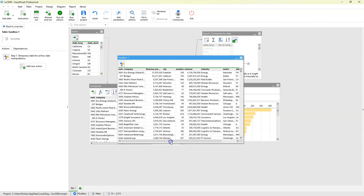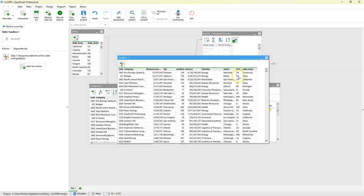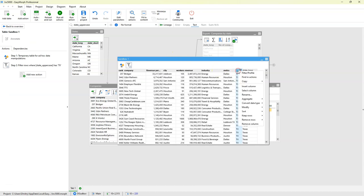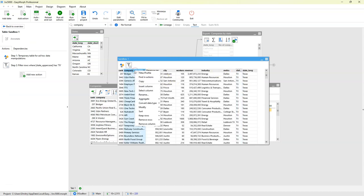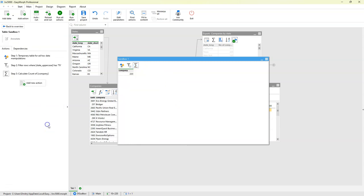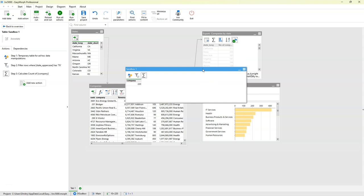For instance, we want to test a hypothesis and we want to see if the number of companies in Texas is greater than 50. So we are going to apply a filter, keep only Texas, and then we want to aggregate and calculate the number of companies. We right-click, aggregate, count, and we don't need this aggregation by company. We can see that the number of companies is 220, which is above 50. So this is one example of how we can use sandboxes.